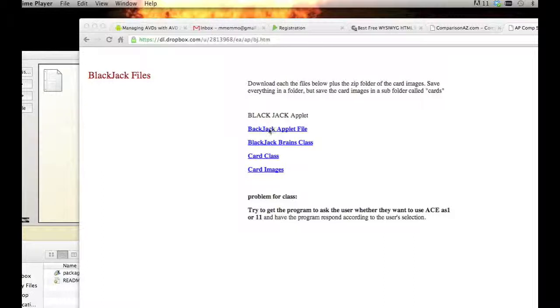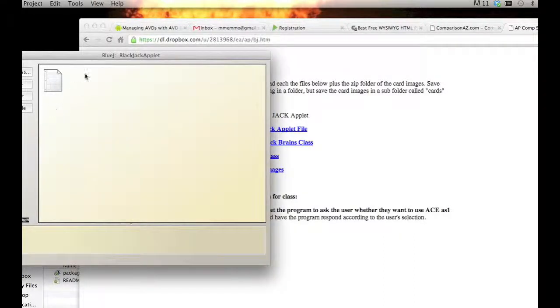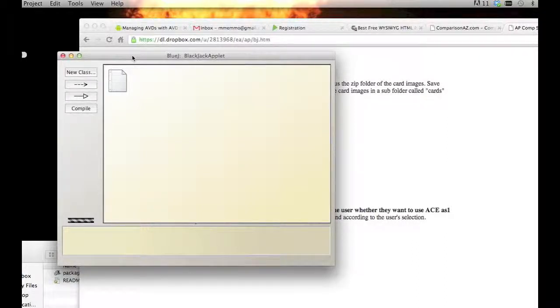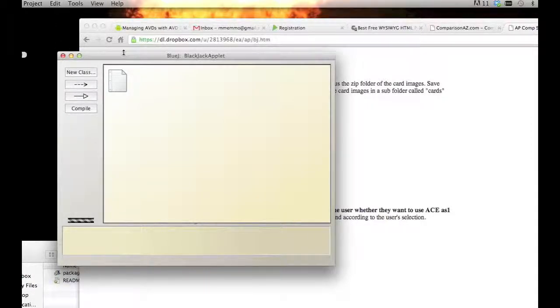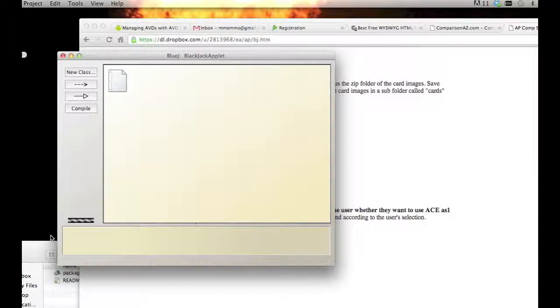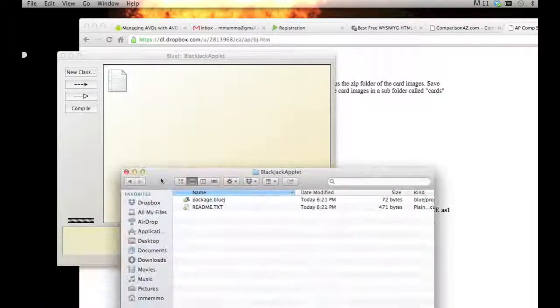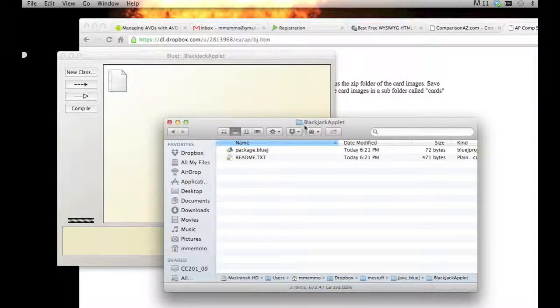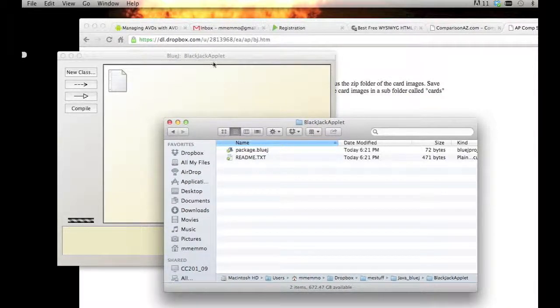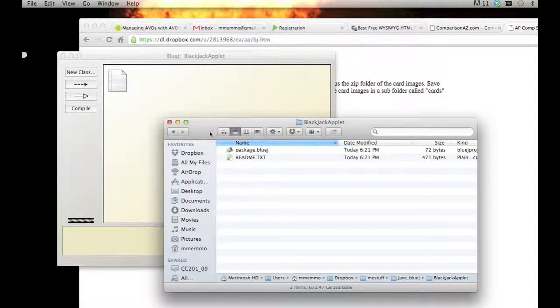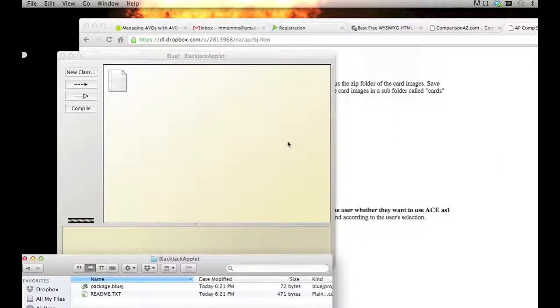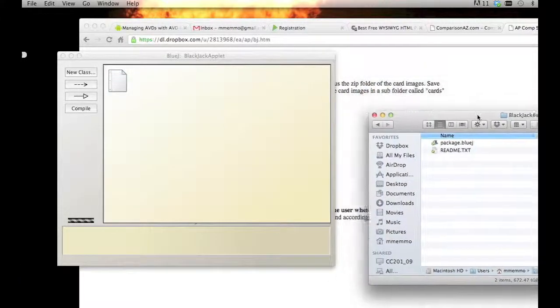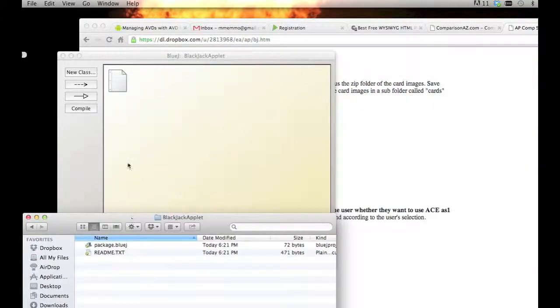You're going to want to go into BlueJ, that's the Java editor compiler that I recommend. You can use anyone though, but you're going to want to create a new project. I call that project Blackjack Applet, you can call it whatever you want. When you create a project, BlueJ creates a folder on your hard drive, so there's a corresponding folder with the same name as the project.